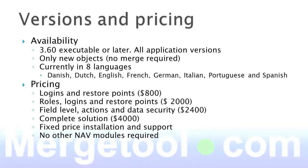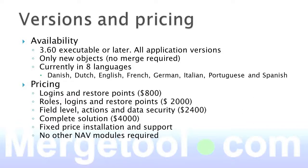Easy Security is available in 3.6 or later executables and it's independent of the application version. So you can use it with a 2.6 application if you're still running that. There's only new objects, so you really don't require a merge at all. And currently, it's available in eight languages. It's all the Western European and North and South America languages available.